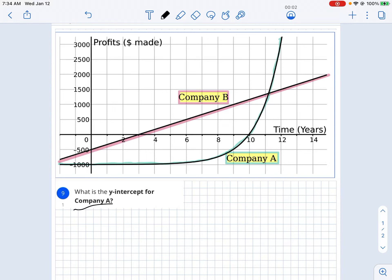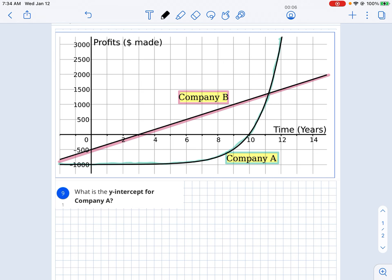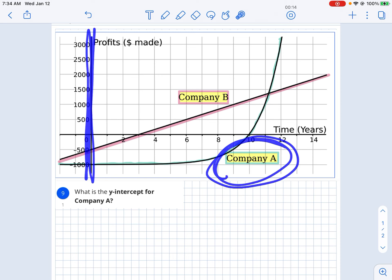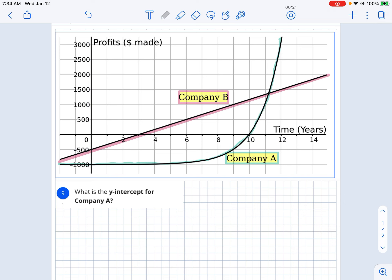Question 9 is asking: what is the y-intercept for company A? The y-intercept is where it crosses your y-axis, and we're talking about company A. So where does this line cross? It crosses right here at negative 1,000. So it would be 0 for x and negative 1,000 for y.